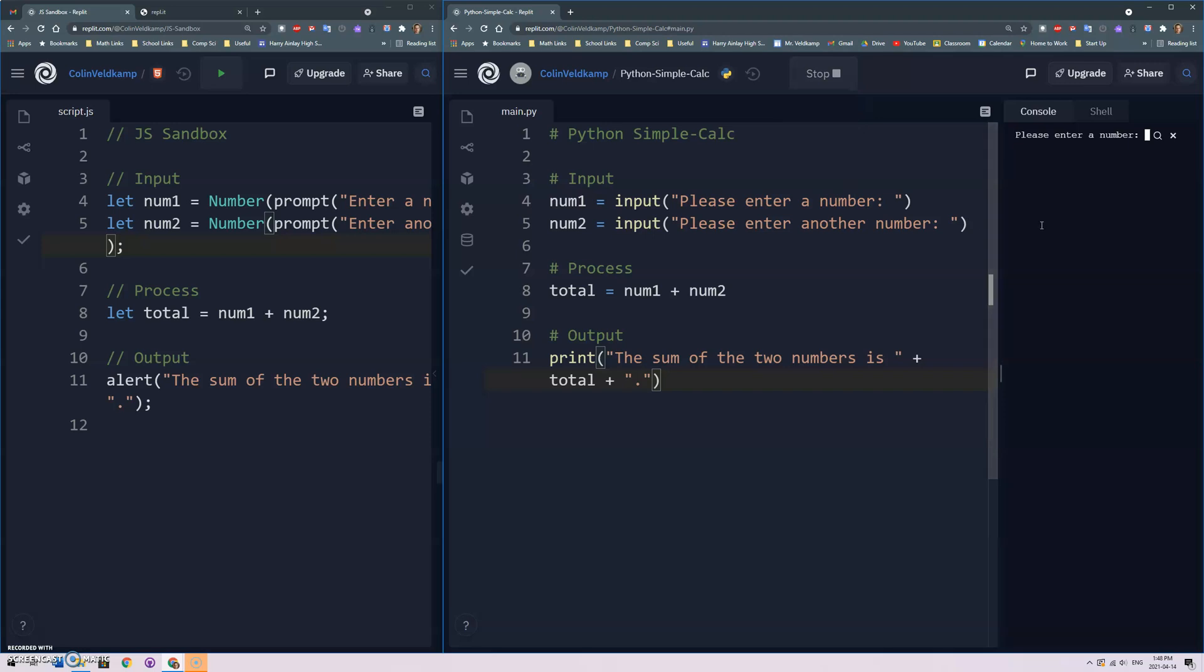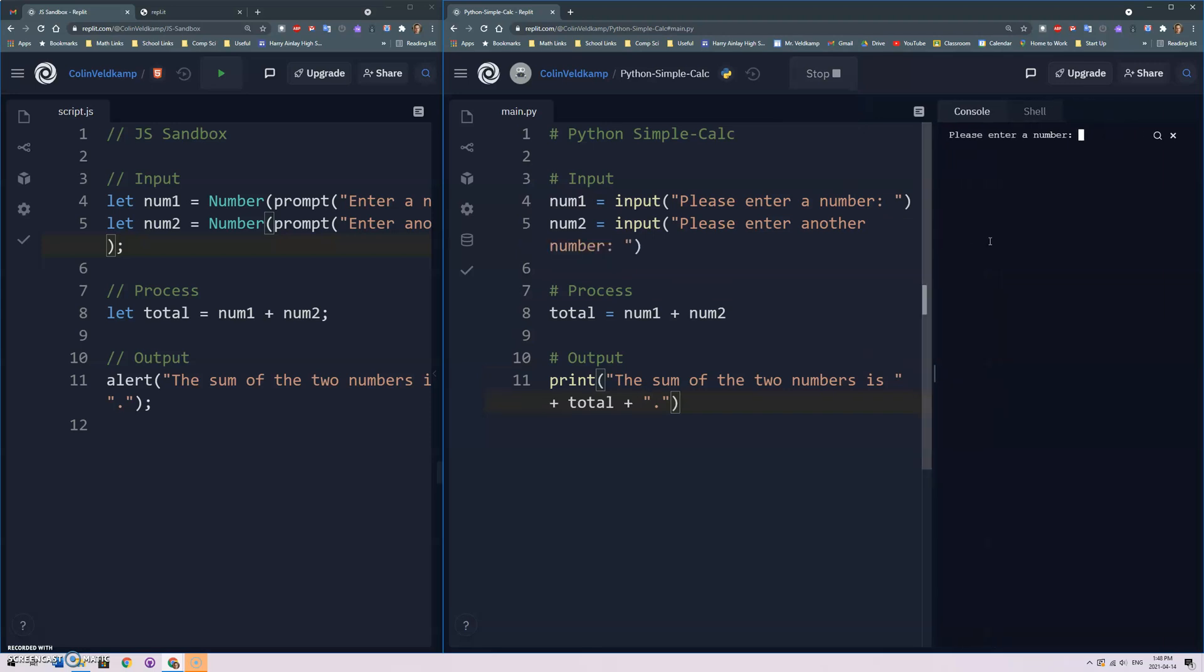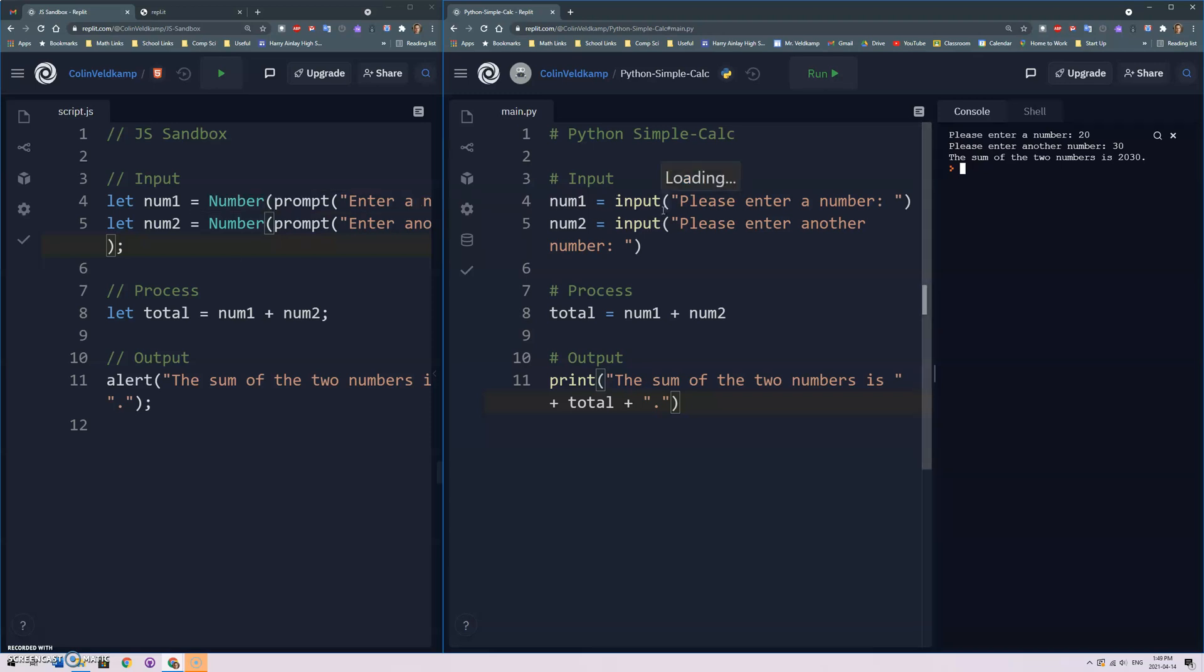Okay so please enter a number 20, please enter another number 30, the sum of the two numbers is 2030. Okay so very similar to what we expected with what happened in JavaScript. Input returns a string, input returns a string so it just added the strings together and then when we add strings together it just concatenates, it just joins them together.